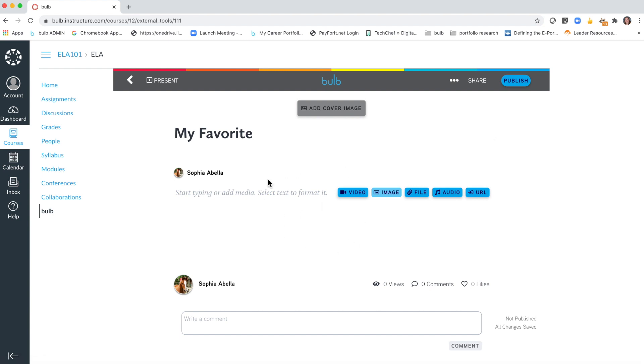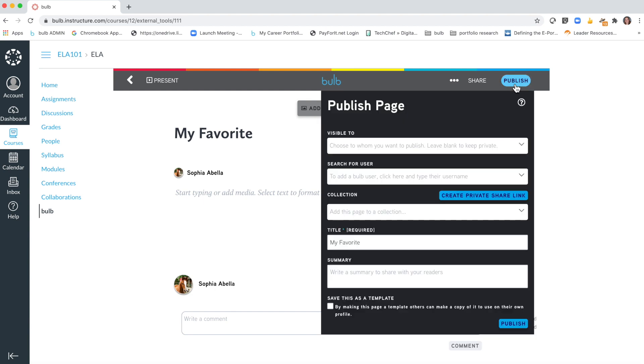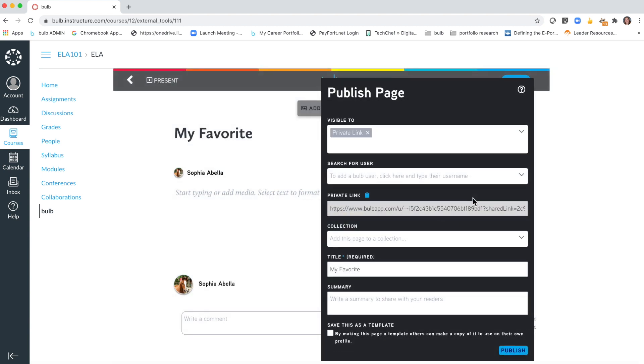Once you've designed your page and it's ready to turn in, all changes are saved but it is not published and no one can see this page. You need to come up here and click publish and create a private share link. Now you're going to click this blue clipboard right here to easily copy this private link, then make sure you hit publish at the bottom of the modal.